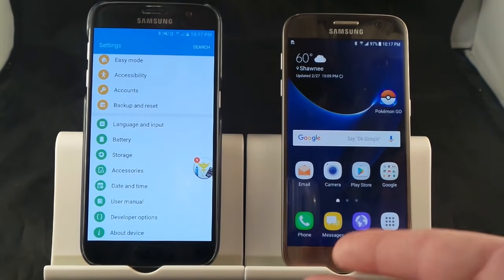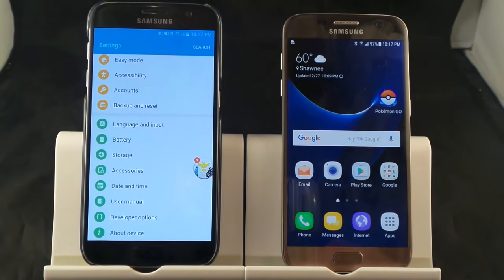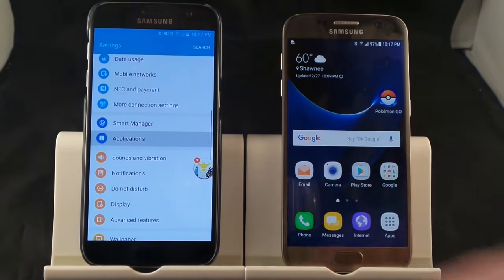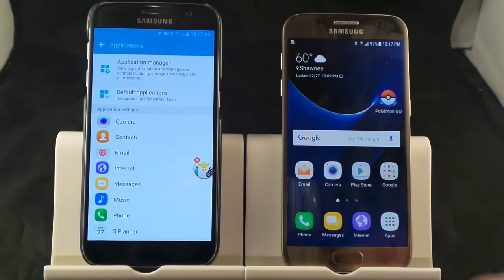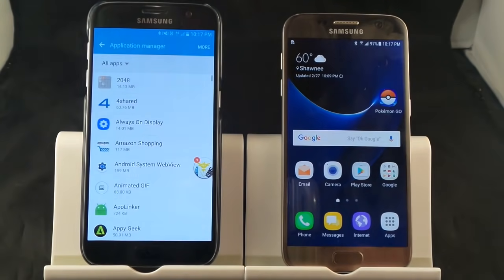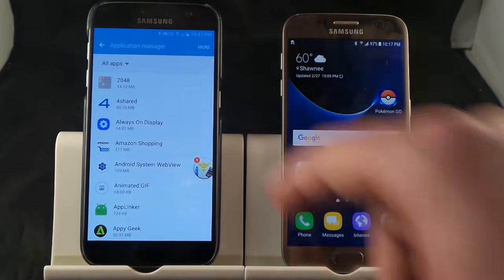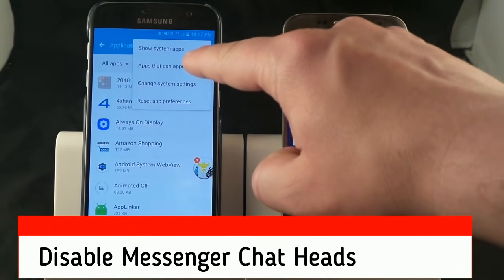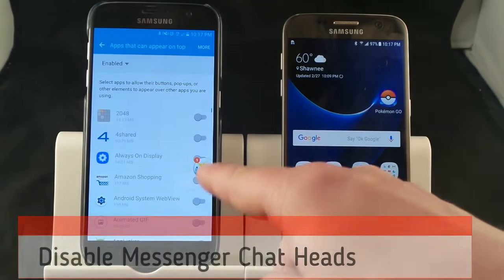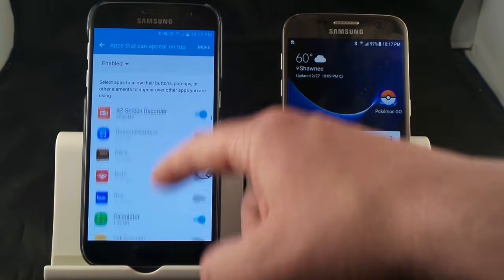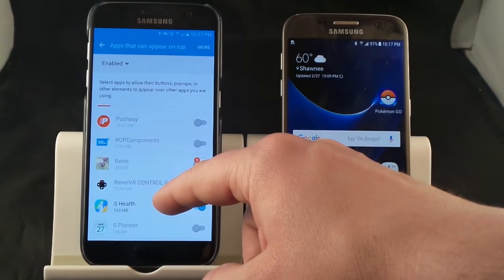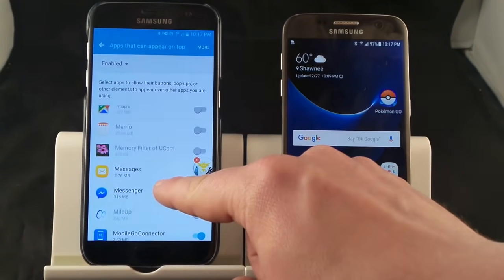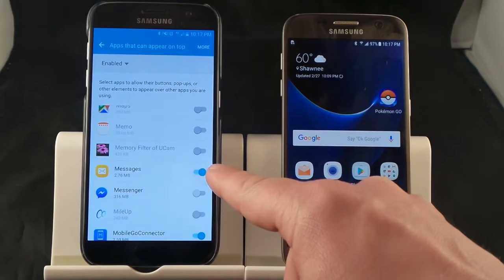For Android 6.0.1, which is what a lot of you guys might have, go into Settings, then head down to Applications. Under Applications, go to Application Manager, then in the very top right-hand side where it says More, you'll see where it says 'Apps that can appear on top.' That is exactly what is happening — this app is appearing on top of all the other applications. Then just look for Messenger in alphabetical order and once you turn it off, you can see that it actually goes away.